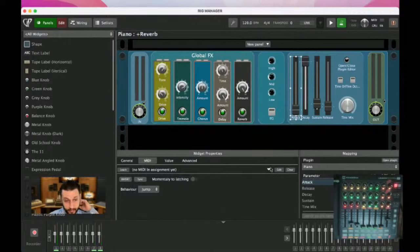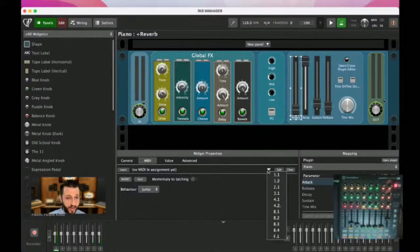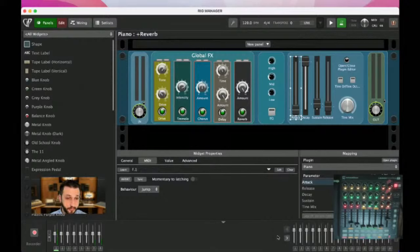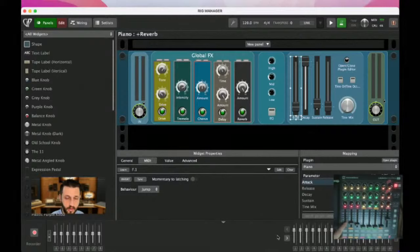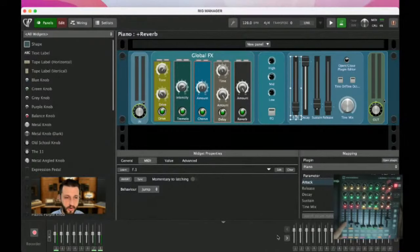Here's something cool: if I go to one that's not mapped and I know I want it to be something from my rig manager, there's a little dropdown. I can choose F1, which stands for Fader 1. And now, Fader 1 will move it. Very, very cool.